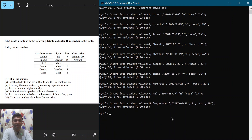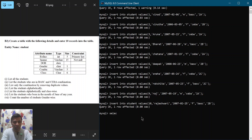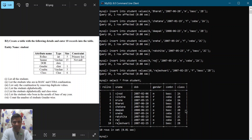We have already inserted 10 records. For question one — list all the students — we write 'SELECT * FROM student' followed by a semicolon and hit enter. You can observe that we have a table with all 10 records displayed.